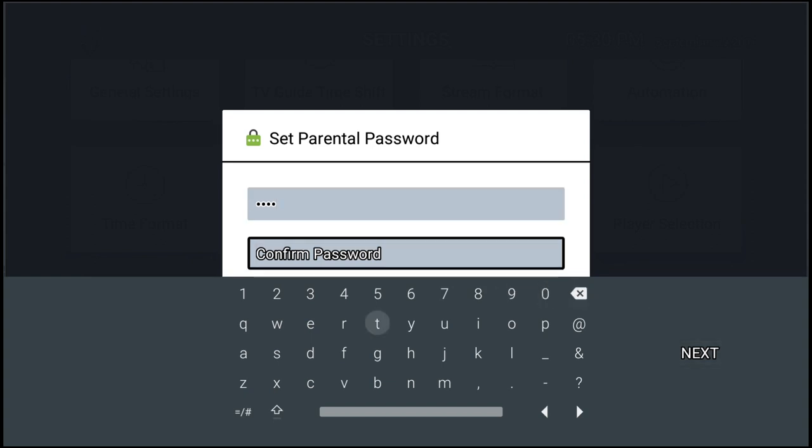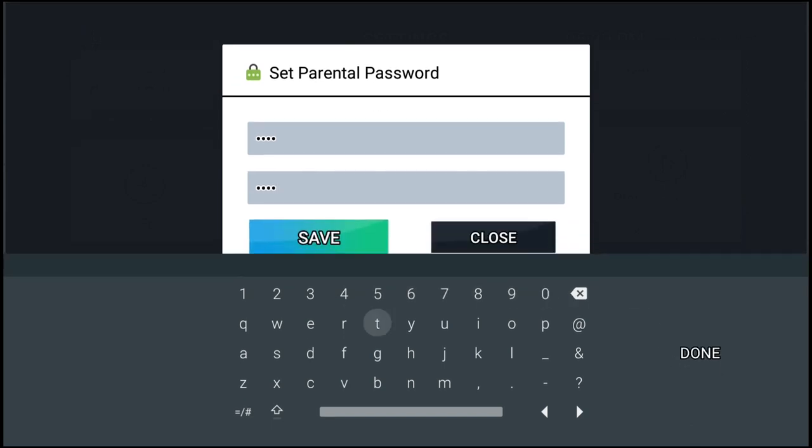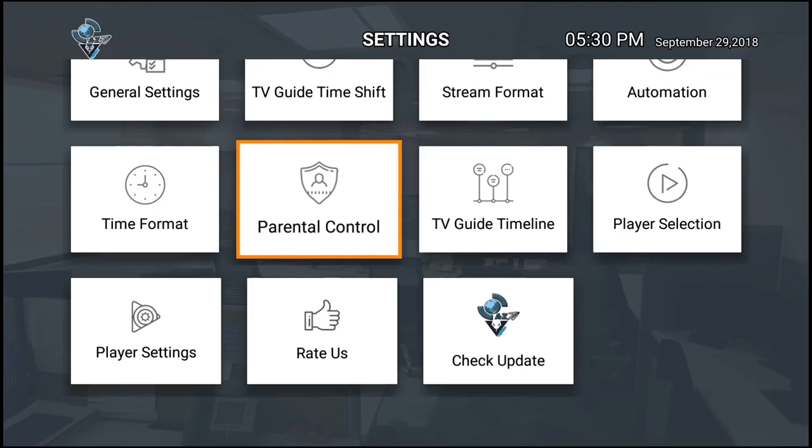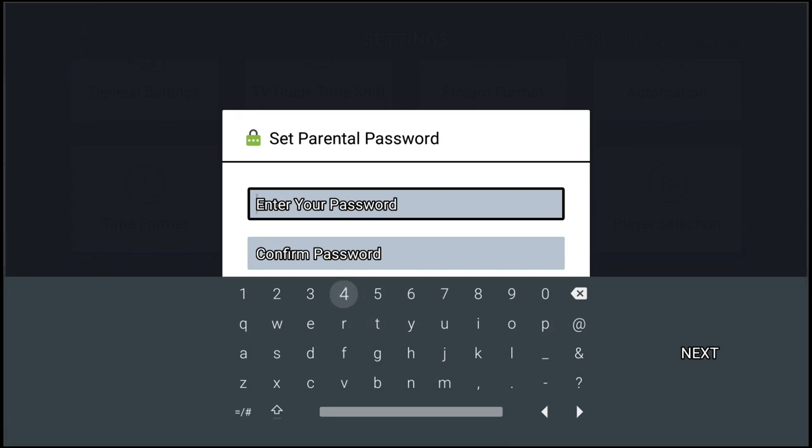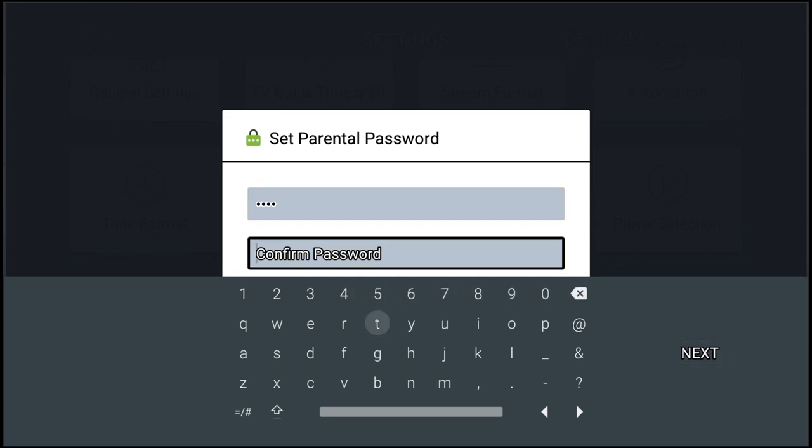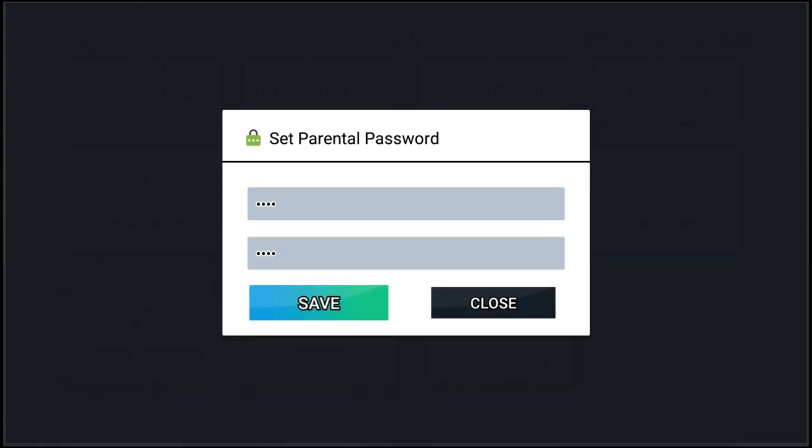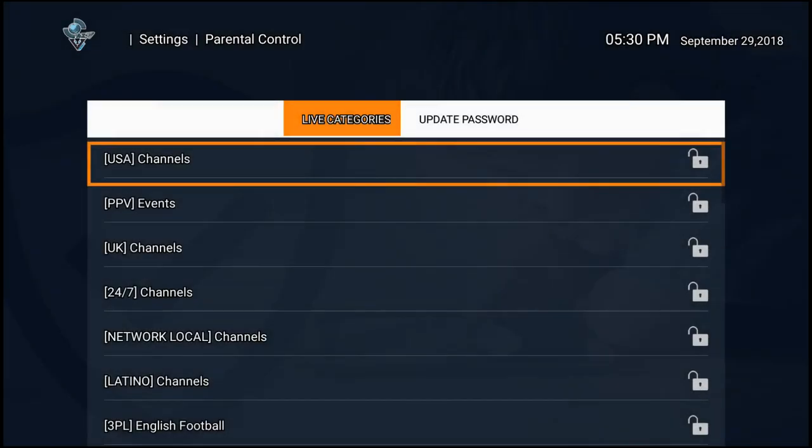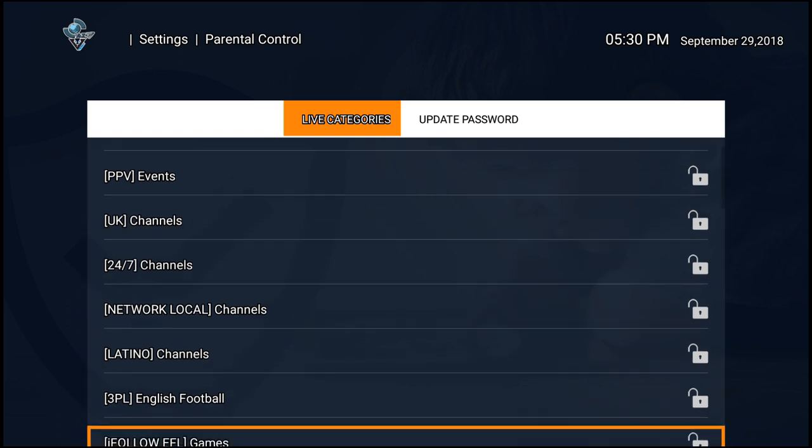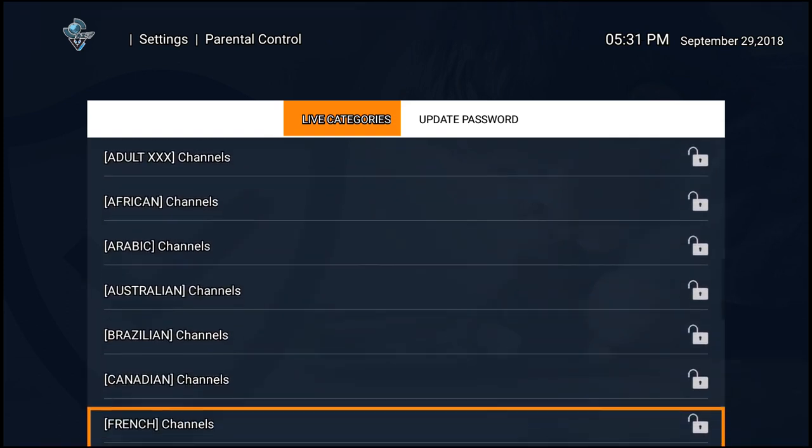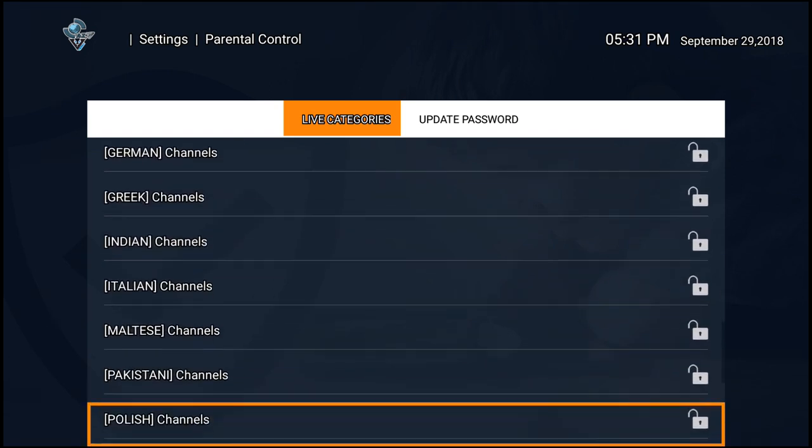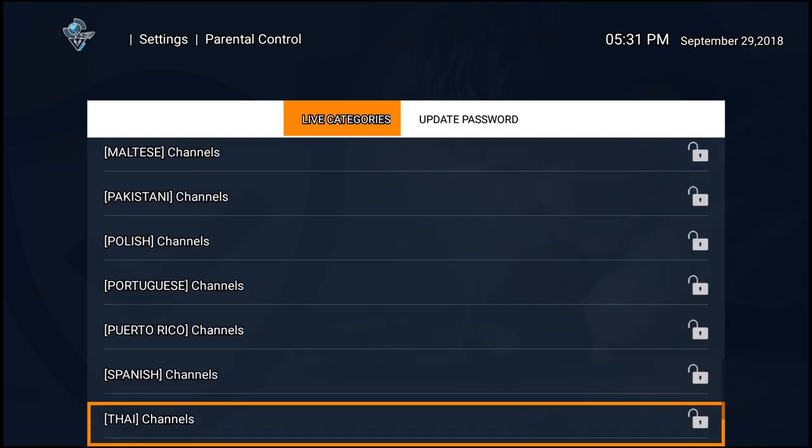Setting up password: one two three four. And confirm one more time: one two three four.